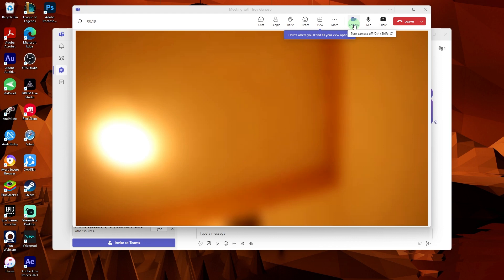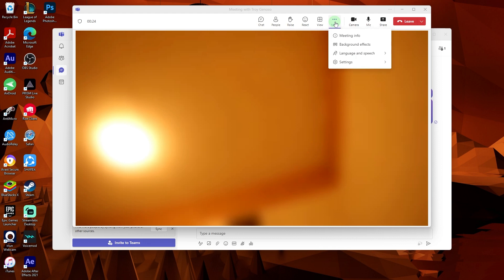Now, before joining the meeting, click on three dots, the more options. Then go to background effects.